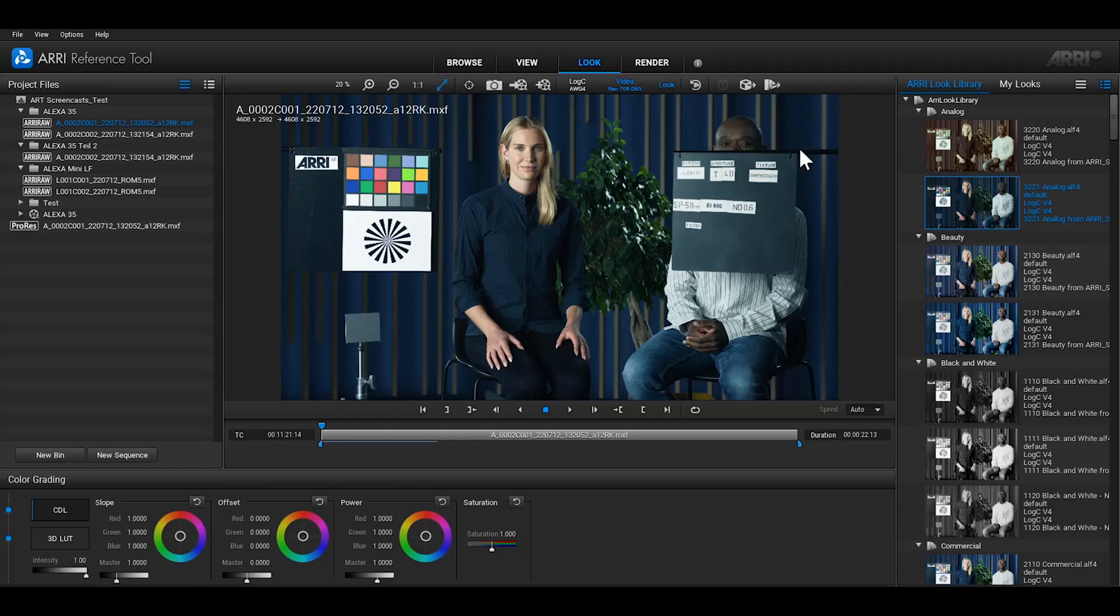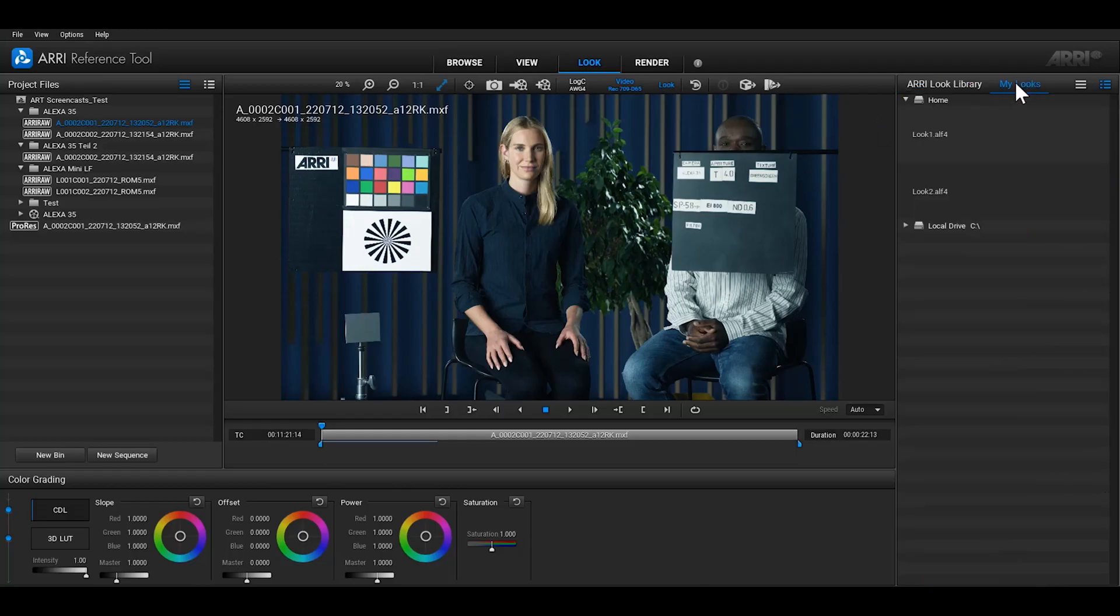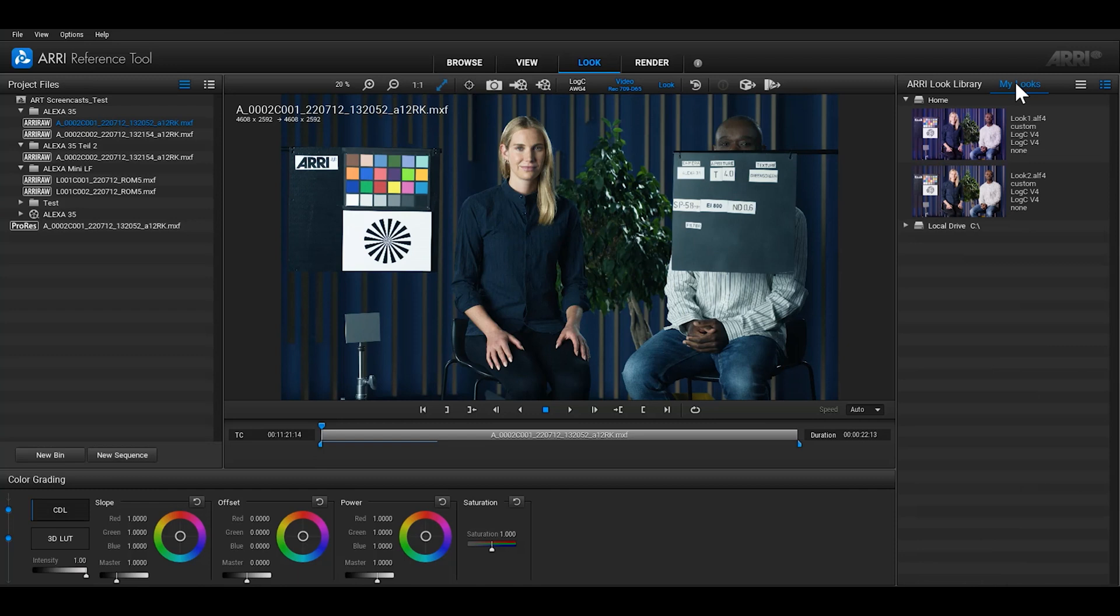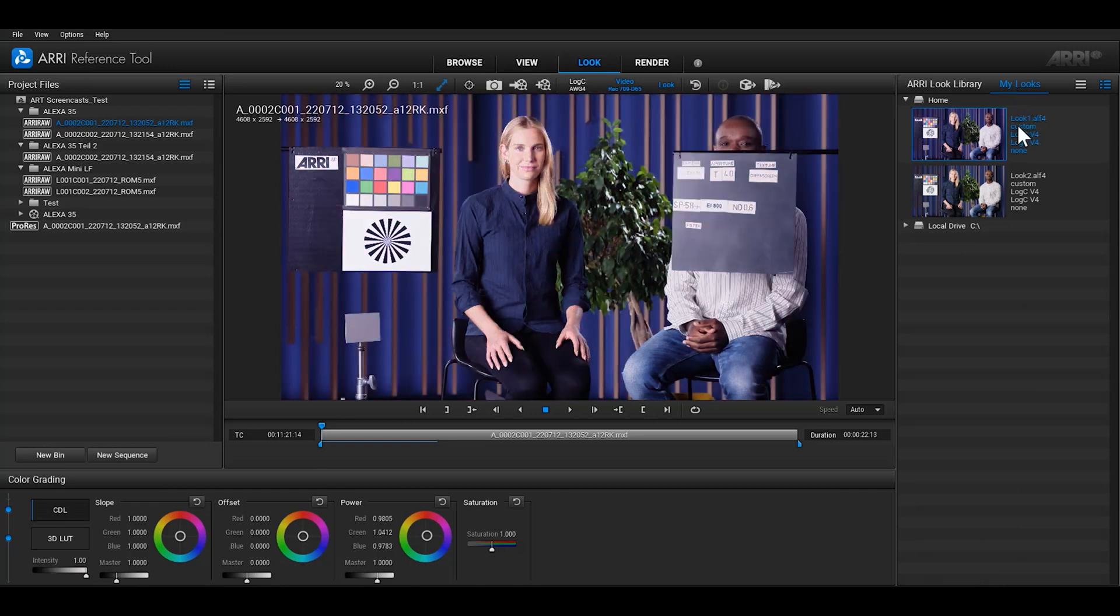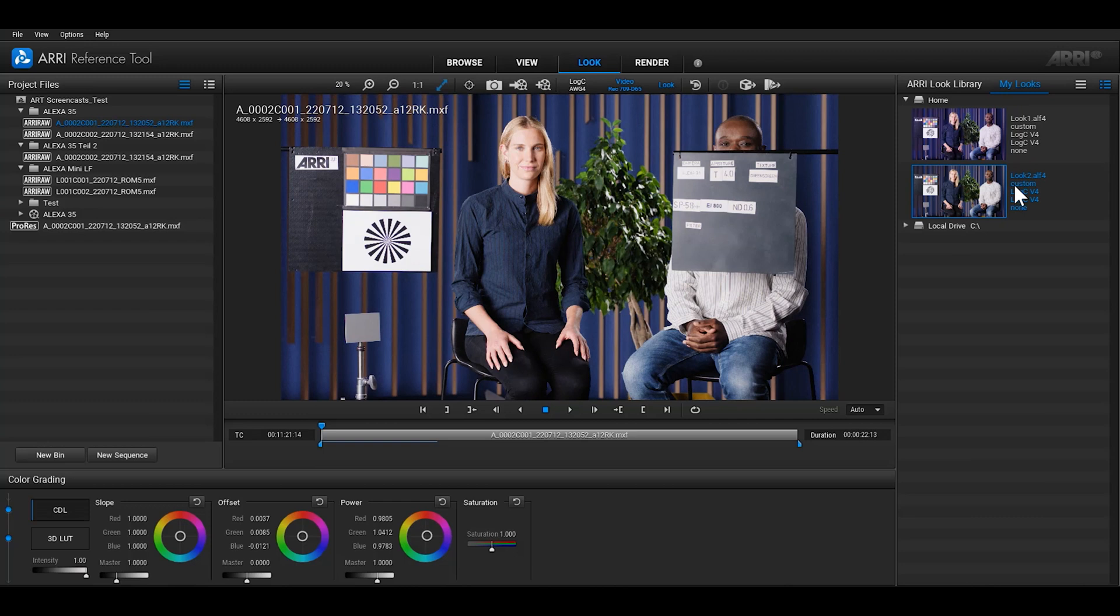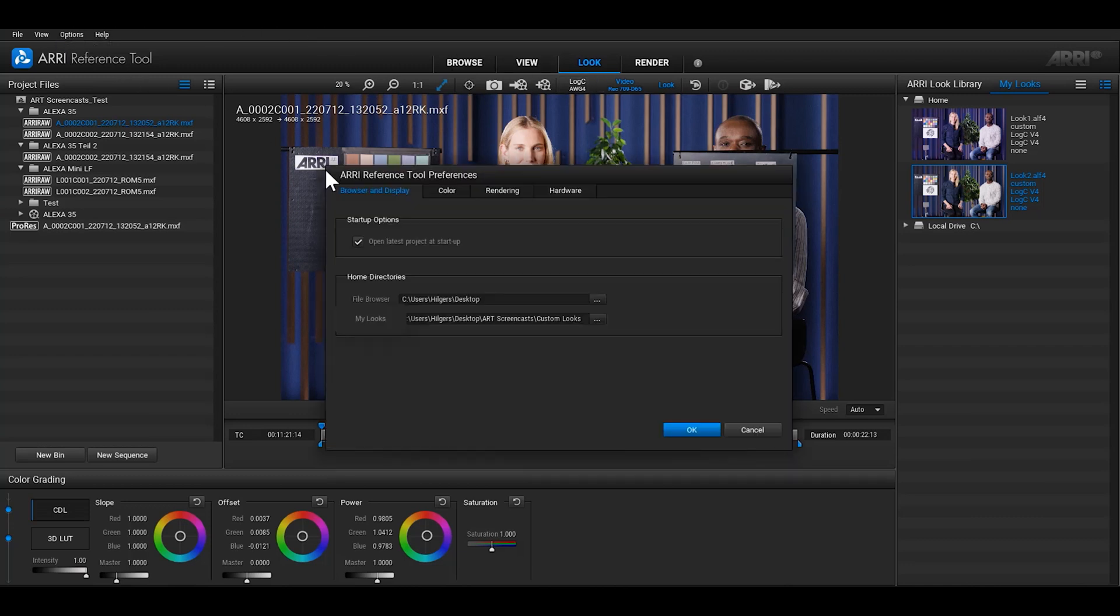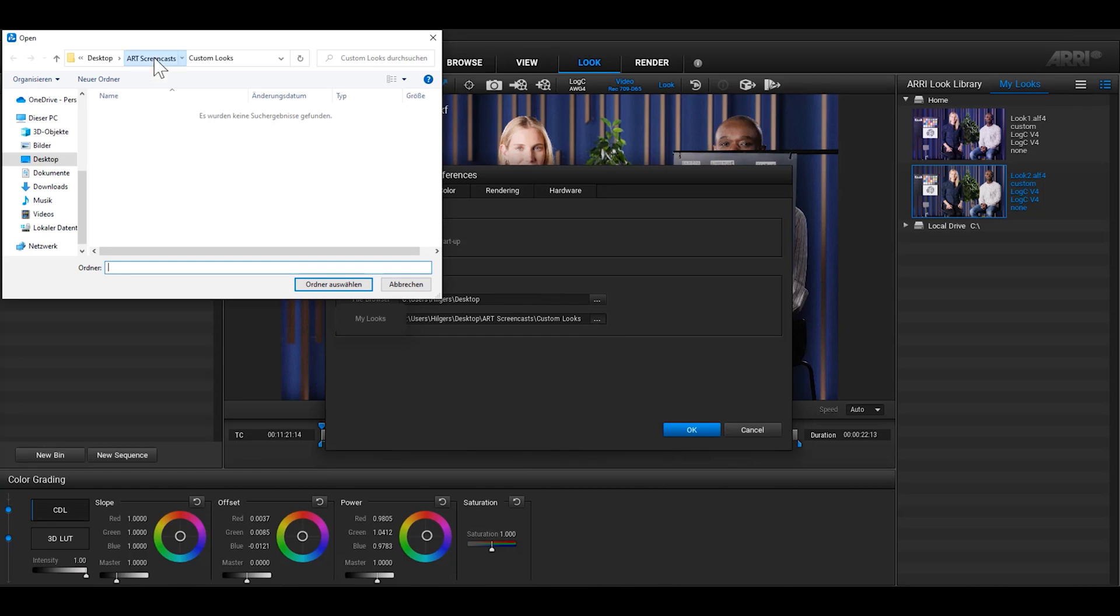Next to the Look Library is the tab My Looks. Here you can open and apply your custom looks that you might have on your computer. To find the look files faster, you can set a default home directory for the file system. Go to the main menu of ART and open Preferences. In the Browser and Display tab, you can choose a new home directory for the Look Library.